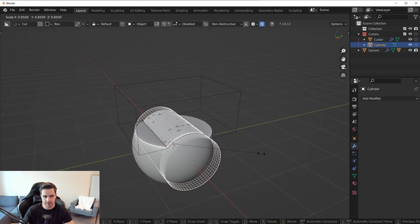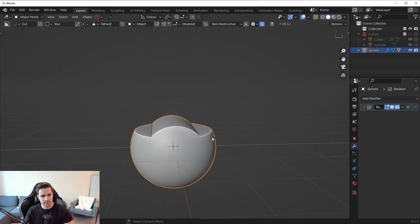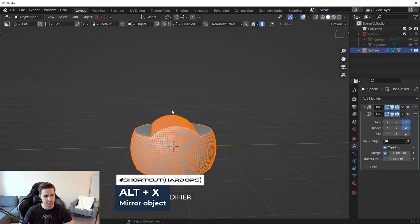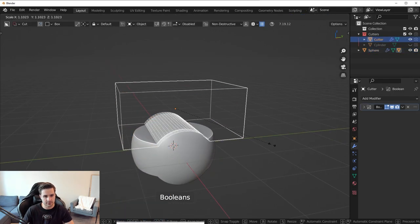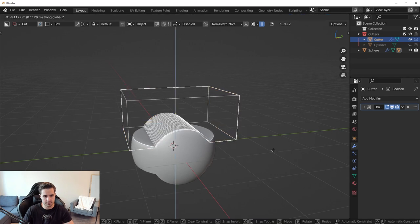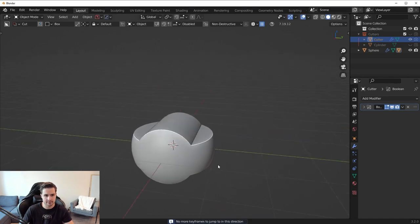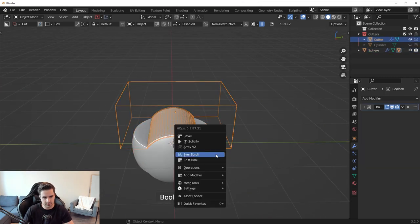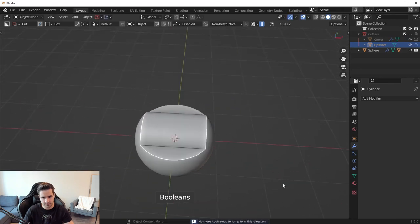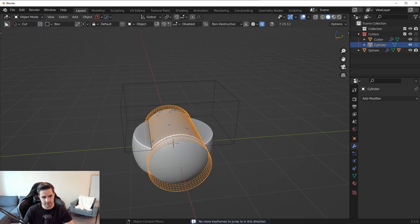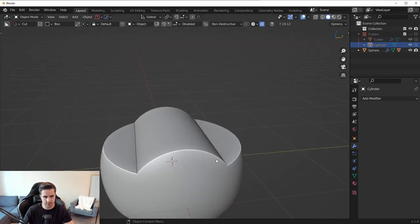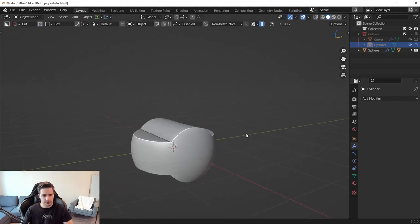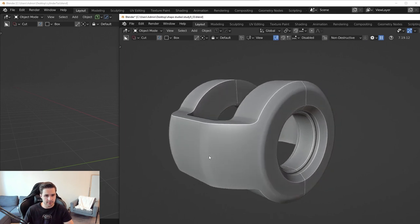Scale the cylinder in a little, then mirror to the bottom with Alt+X and mirror. Scale and move it down so we have this little formation on the side. Make the cylinder a little bit shorter, and now we have this shape. Looking at the original piece, notice this side is nice and round but almost has a flat portion to it.